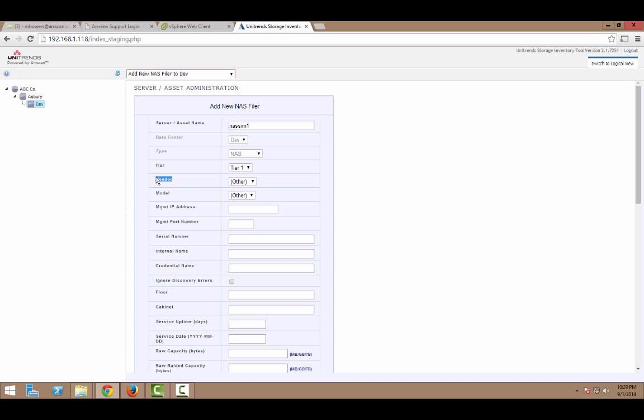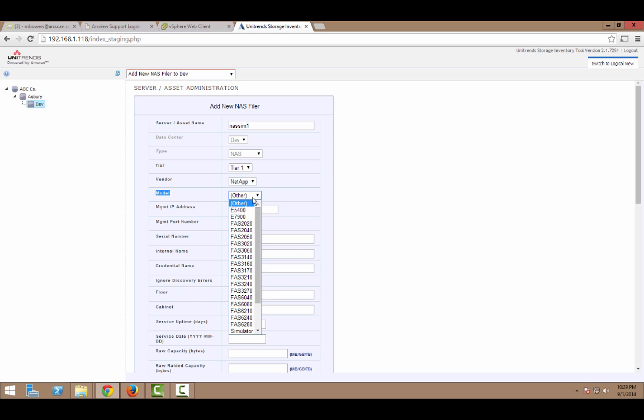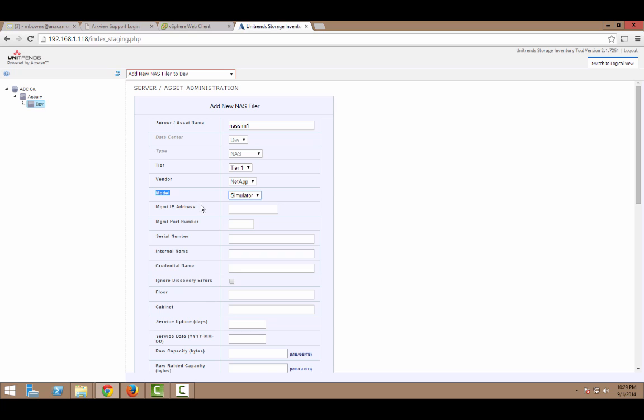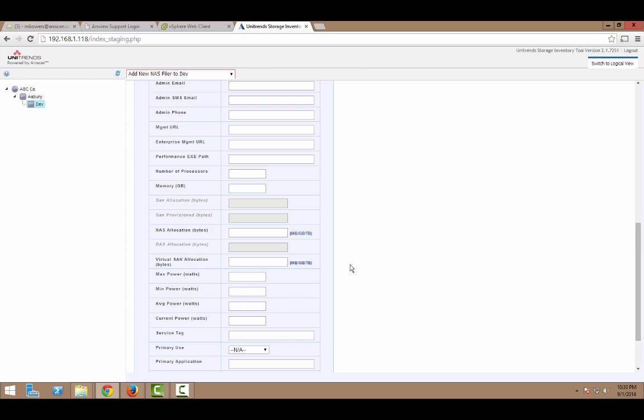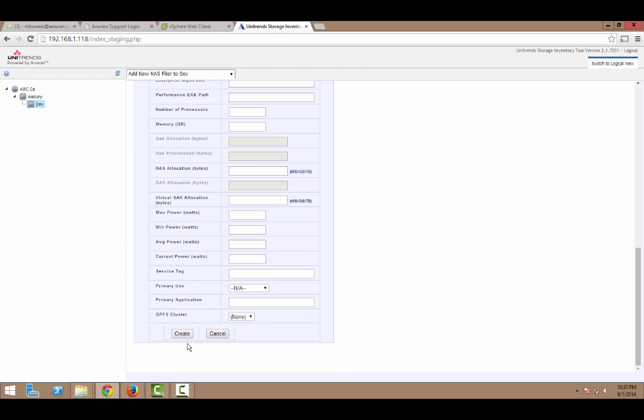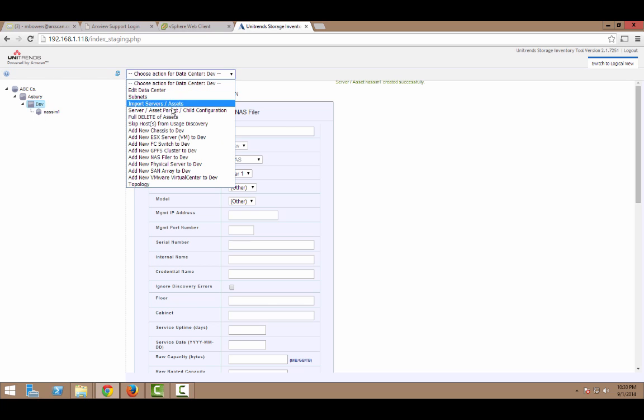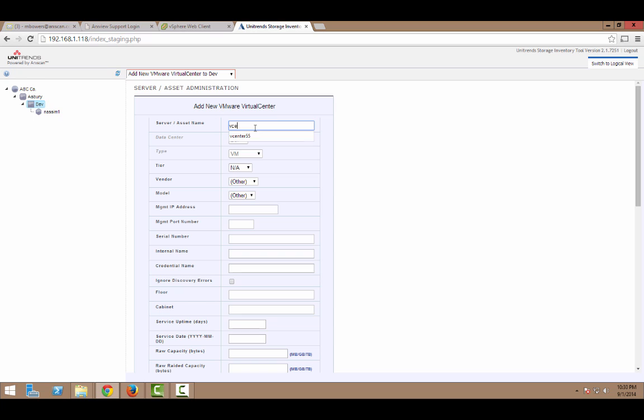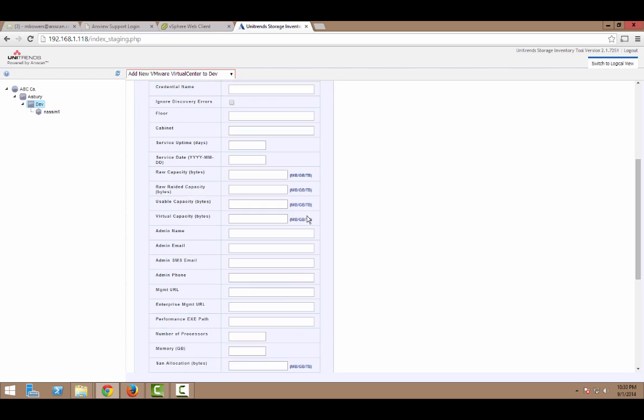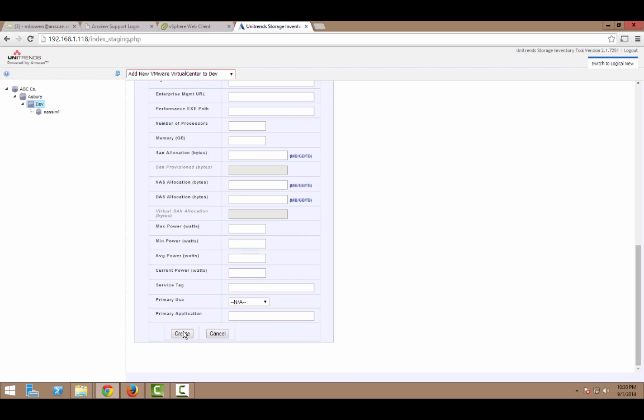When routing filers and SAN arrays, we'll want to make sure to include the vendor in the model. So, this is a NetApp box. And it is a simulator. So, I'll scroll down and pick that. And then we'll be adding the IP address. I'll scroll down and create that. And there it is under the data center.